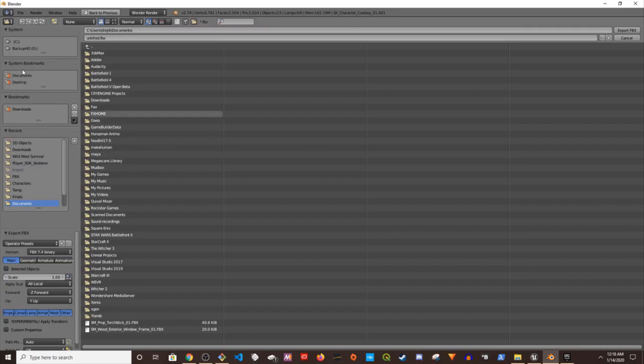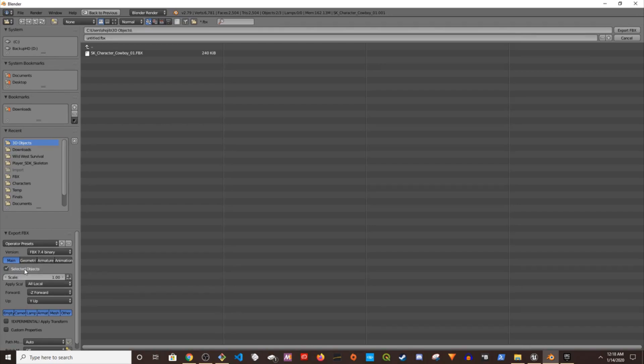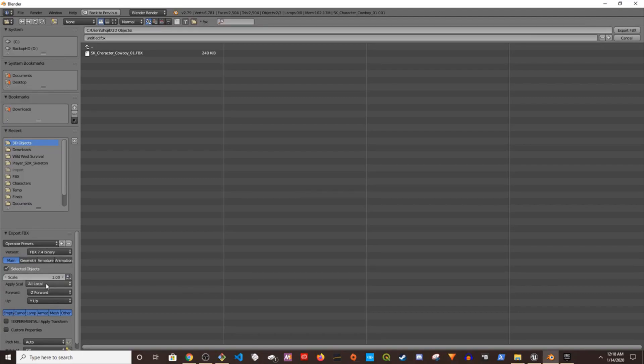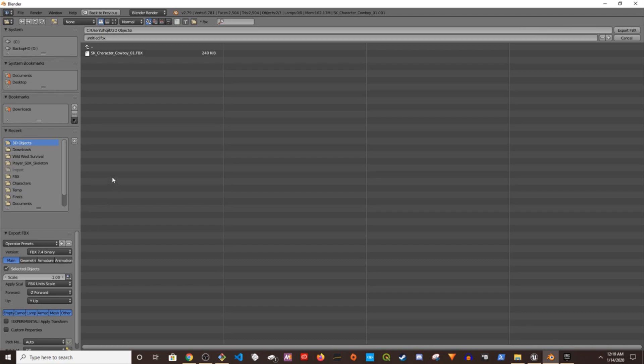This is where I want to save it. I'm going to select object. The scale has to be one and this has to be applied scale, has to be FBX image scale. Make sure the scale is one. Now we can save it. I'm going to name it cowboy 02.